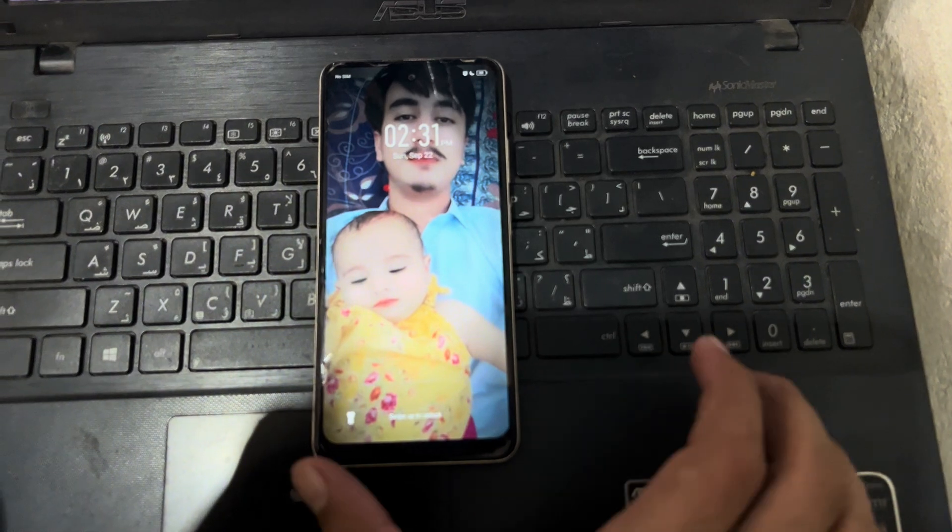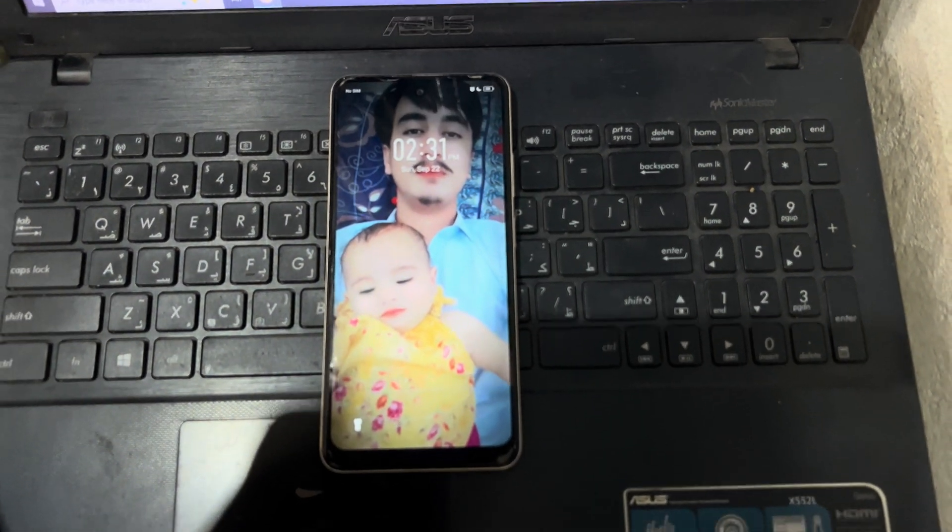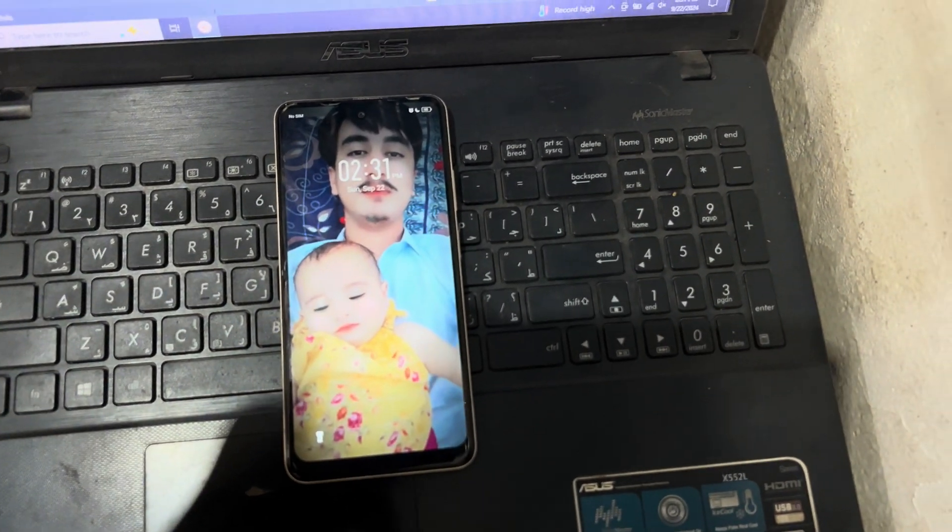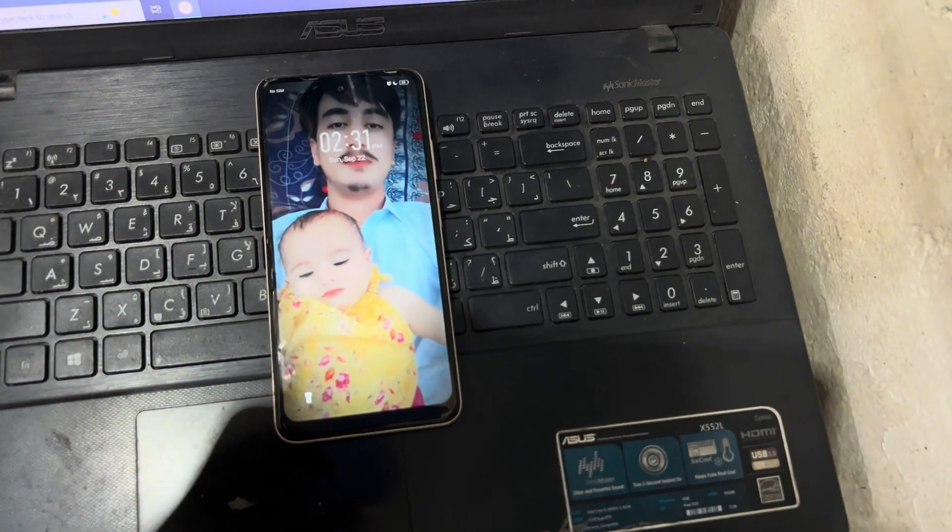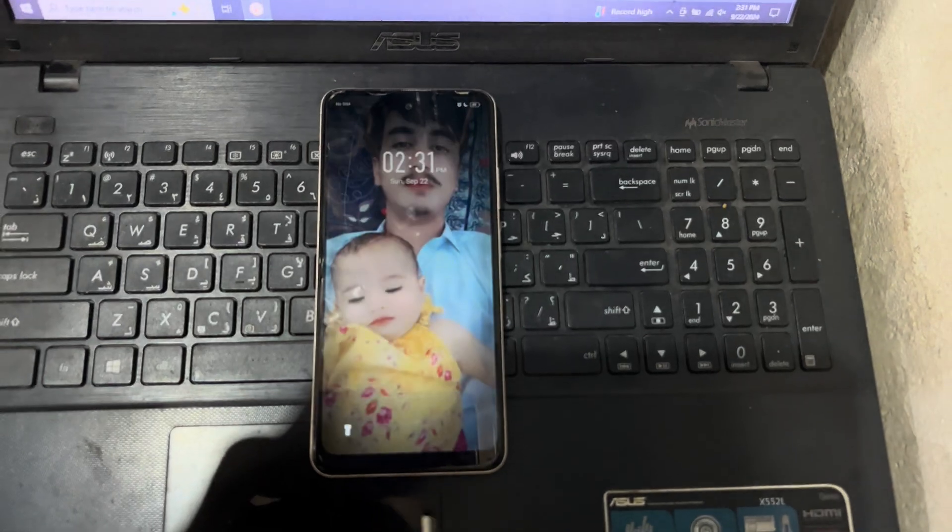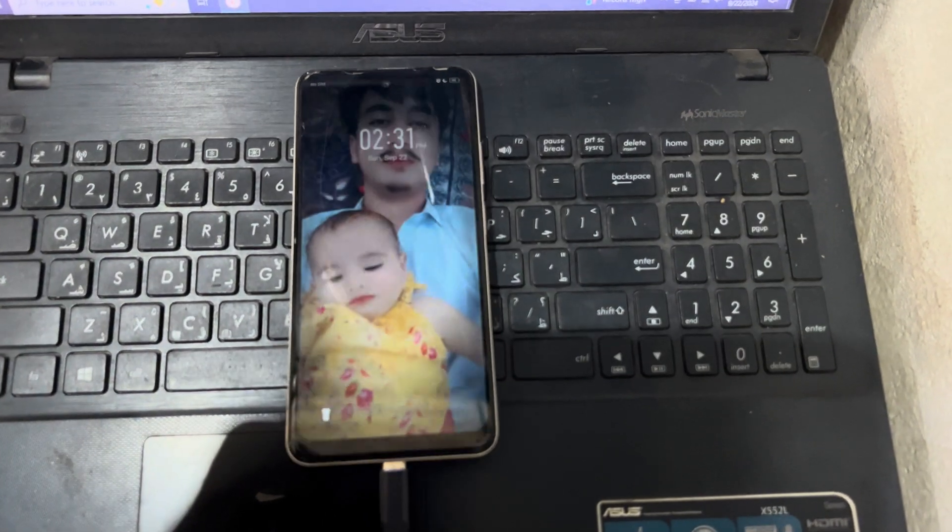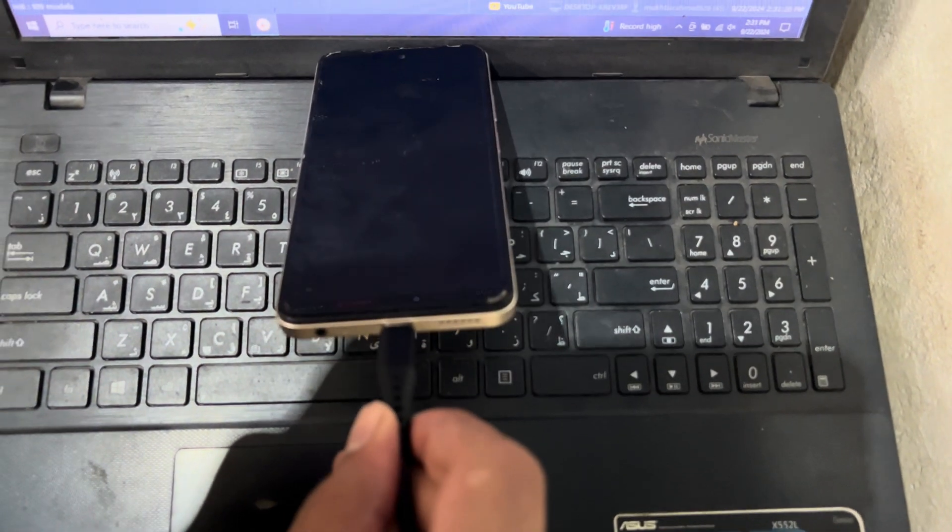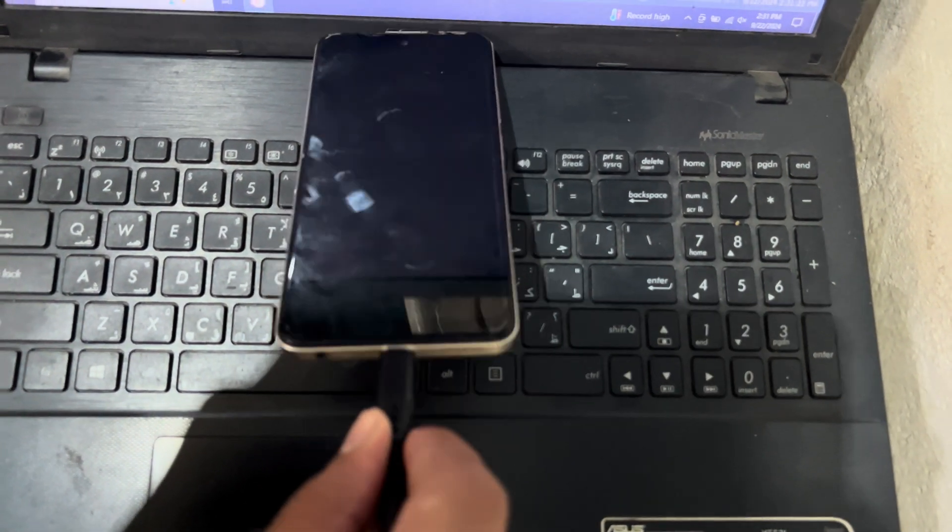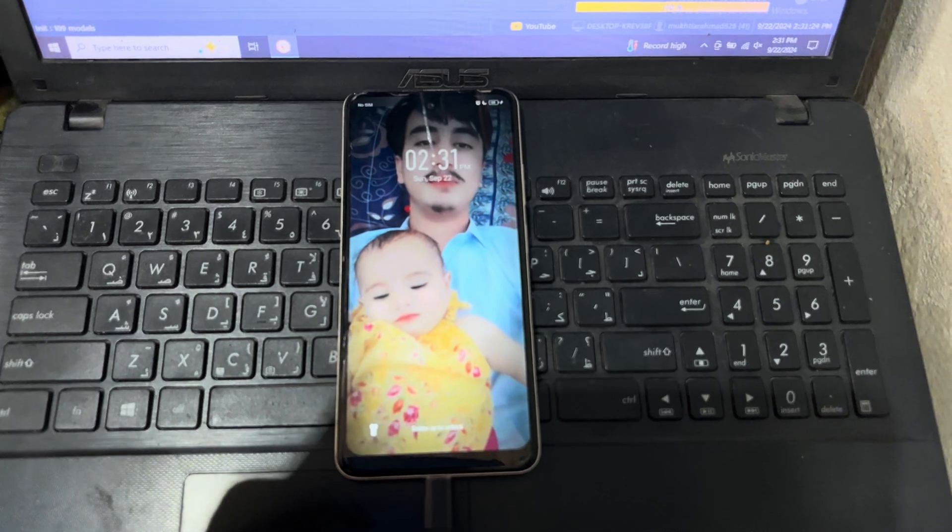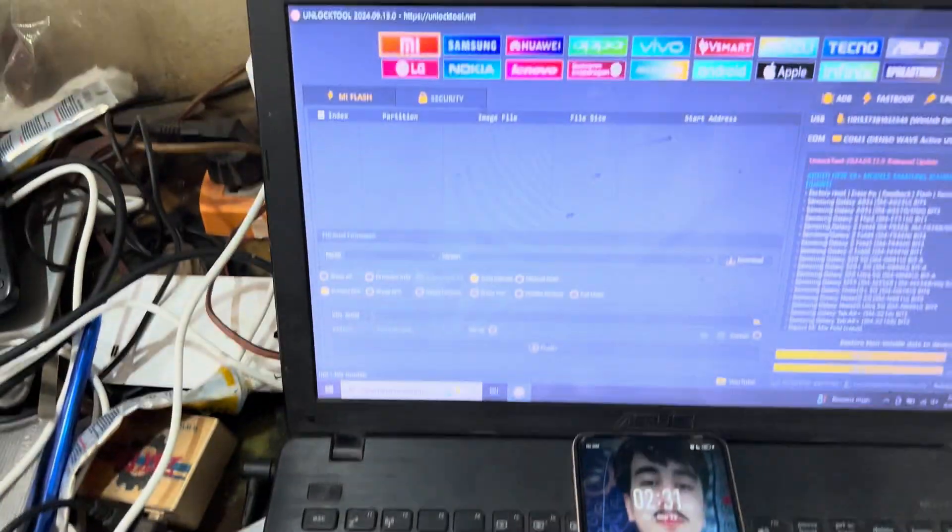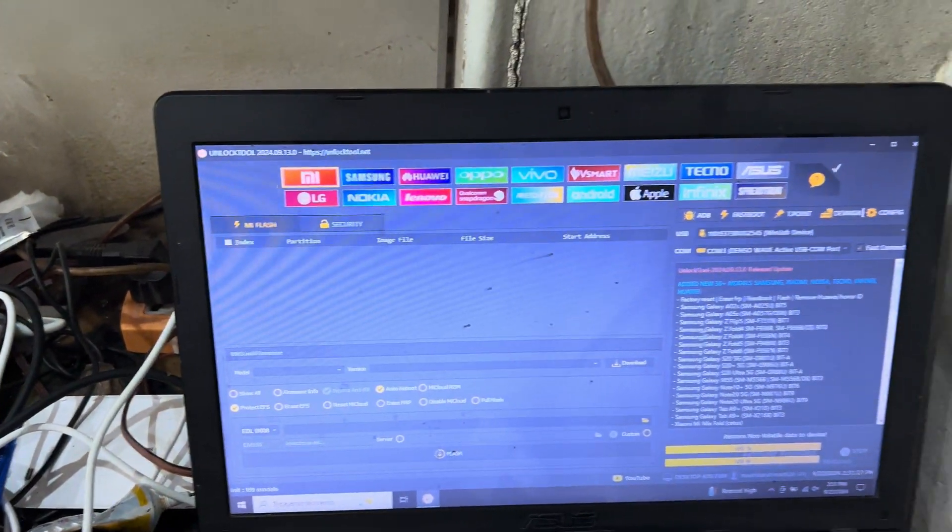So I will connect with the cable. My phone has connected with my PC now.